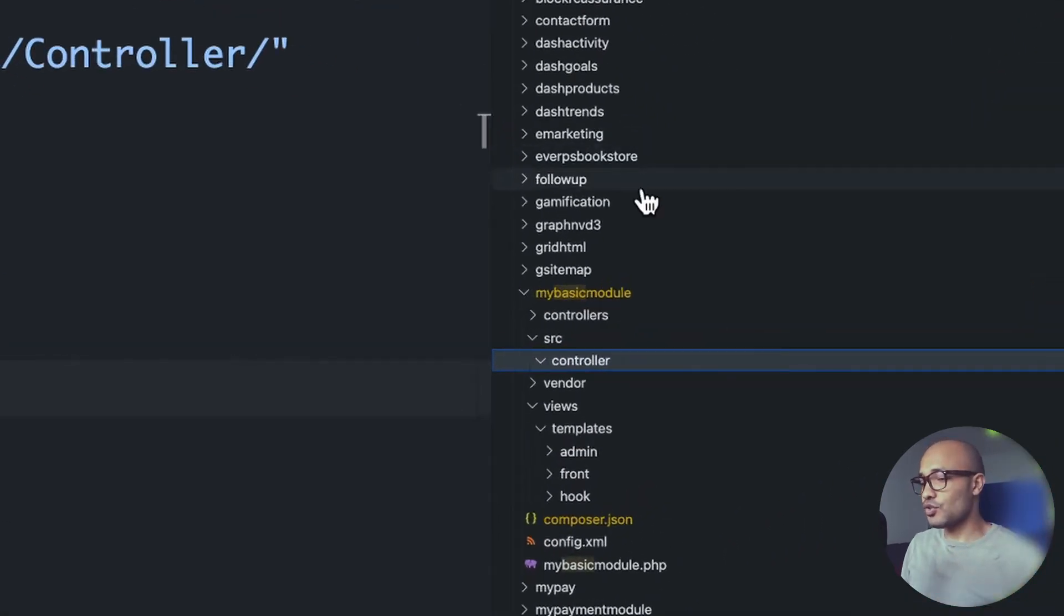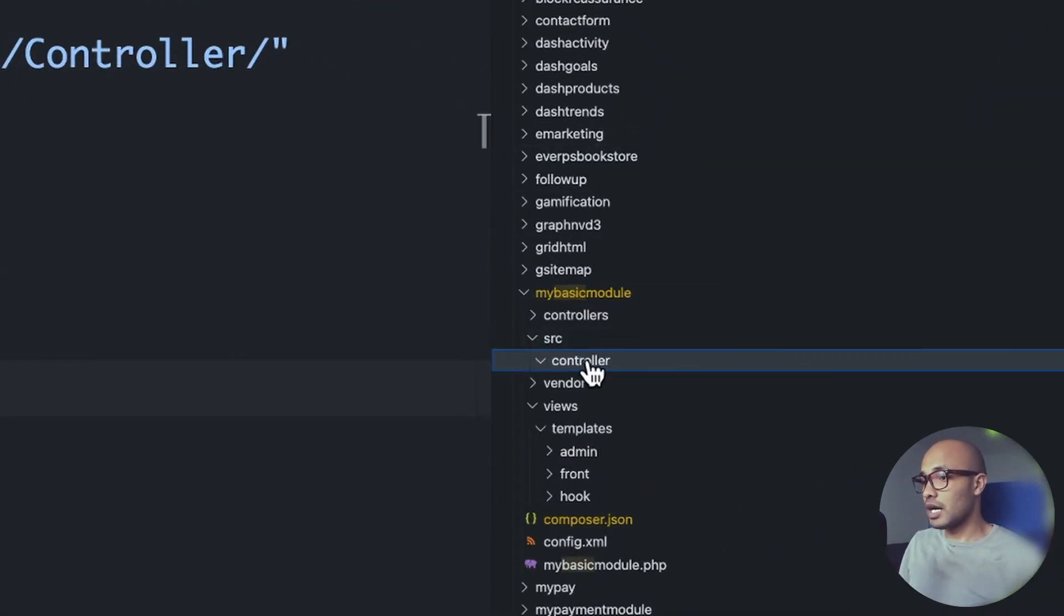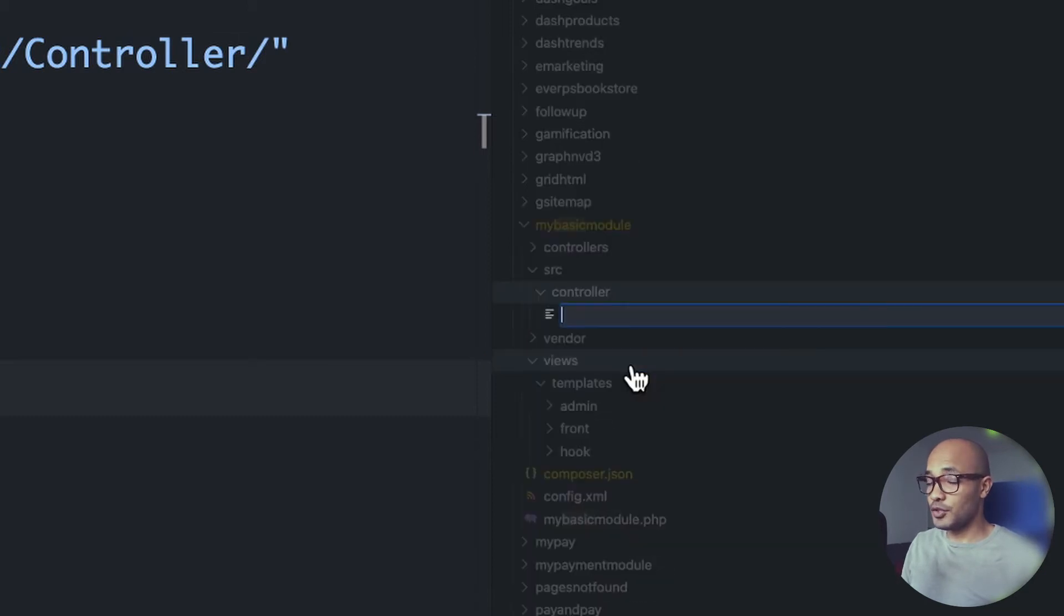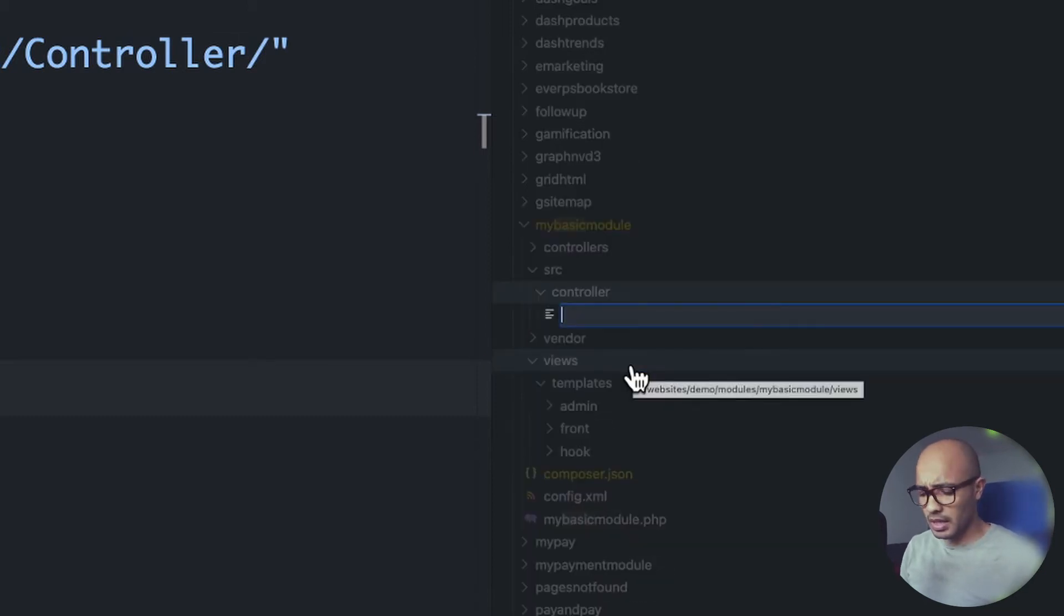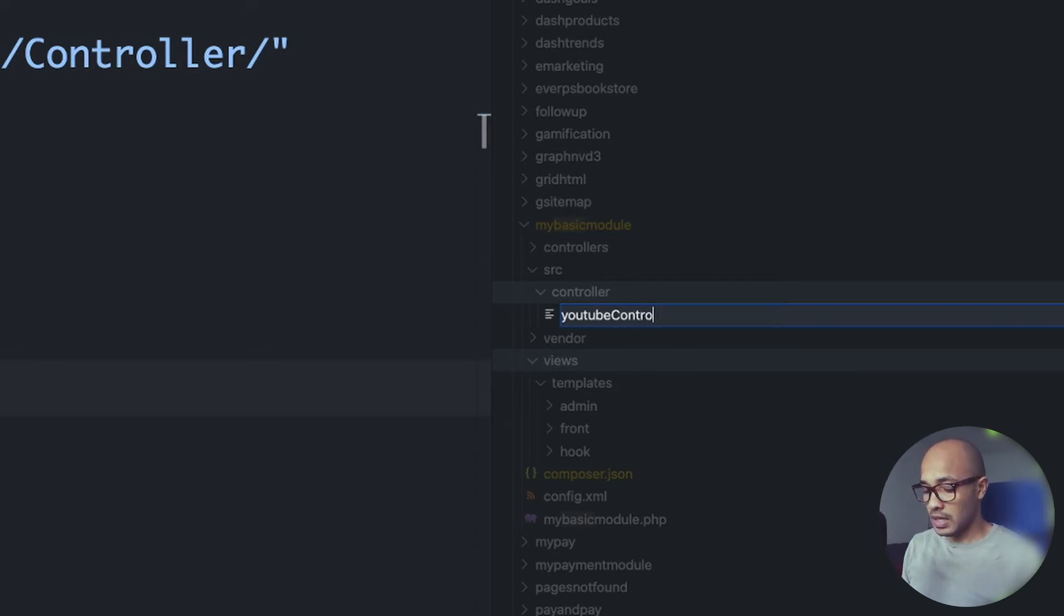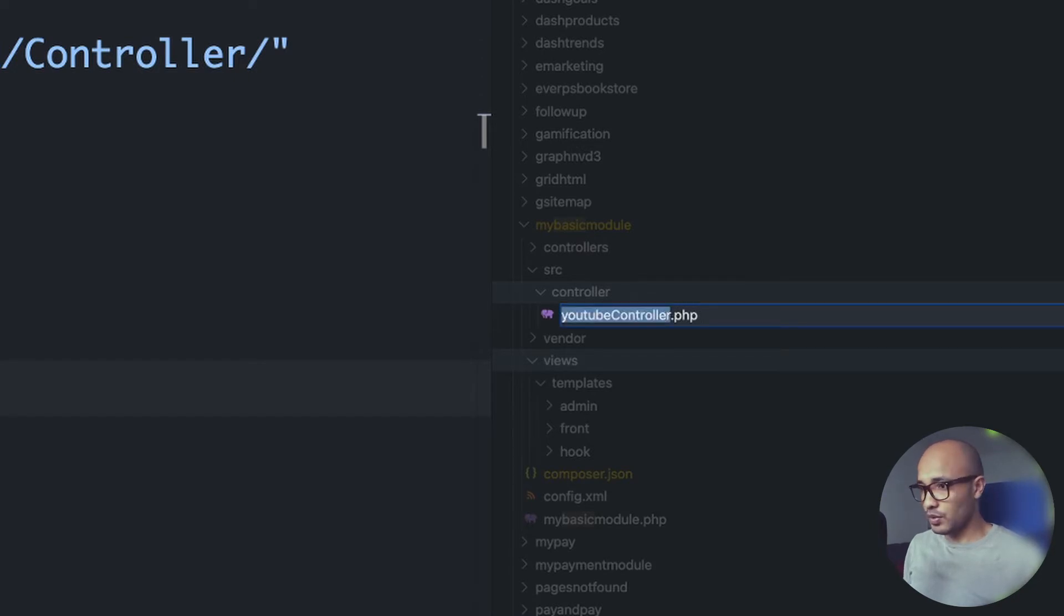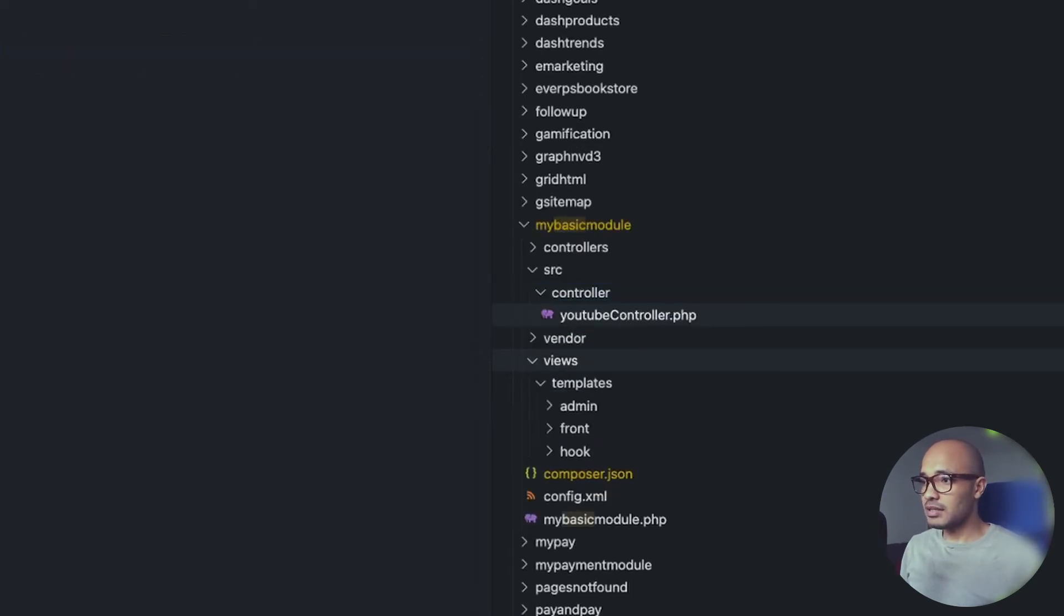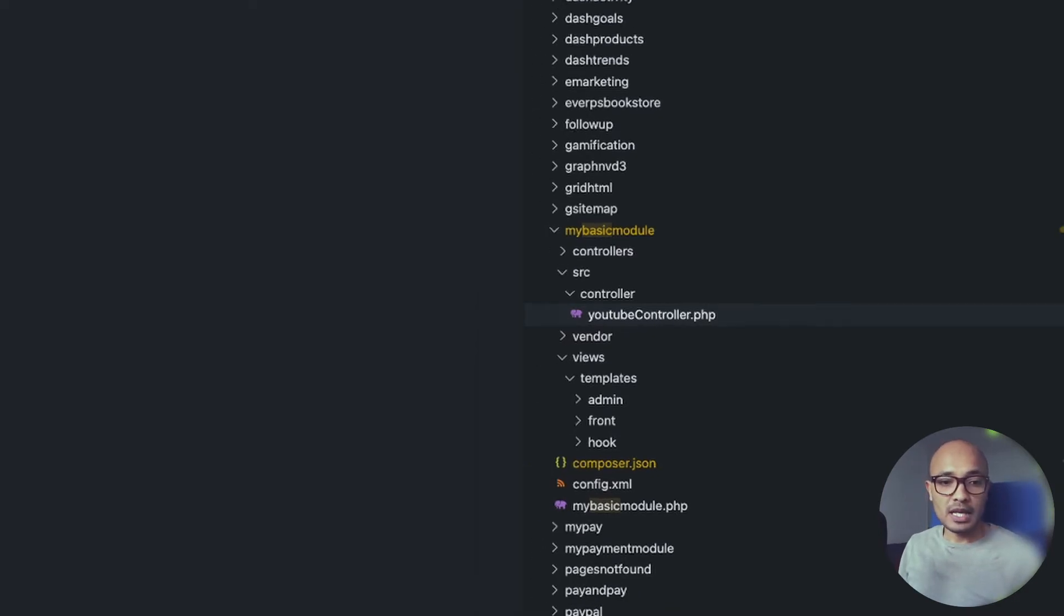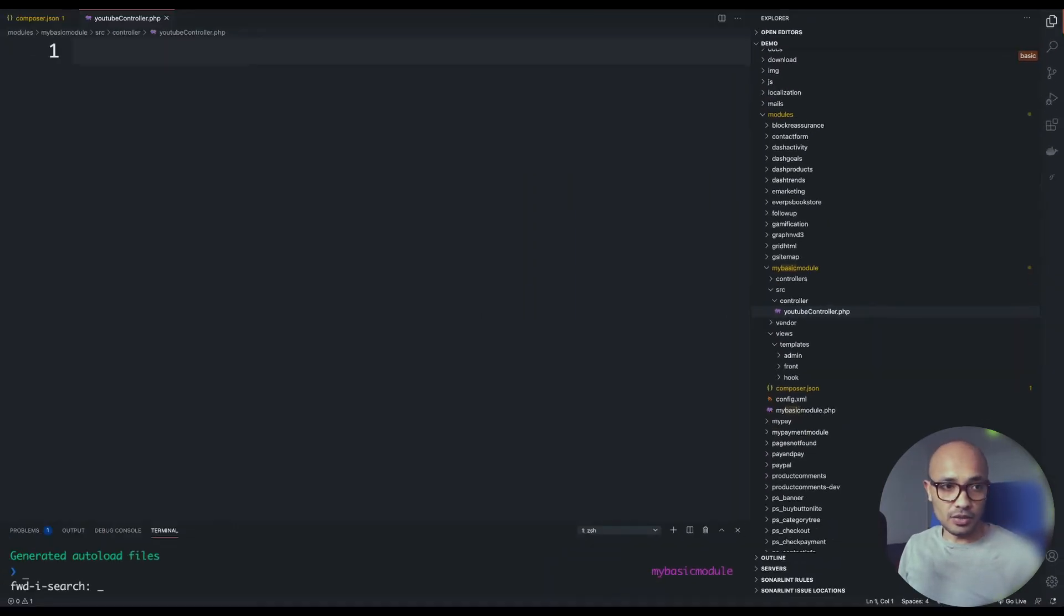Inside this controller, I'll create a new PHP file and I'll call it YoutubeController. It's quite important. This is very important - you need to concatenate the keyword controller and the name of your file, that it could get compiled correctly.